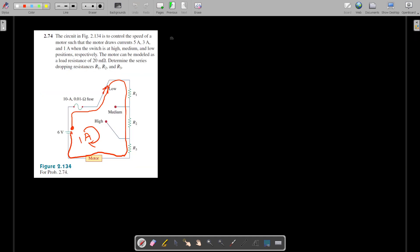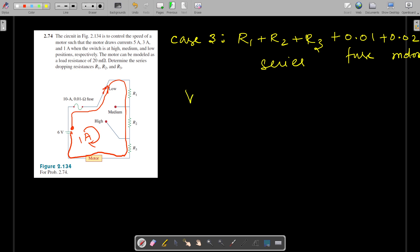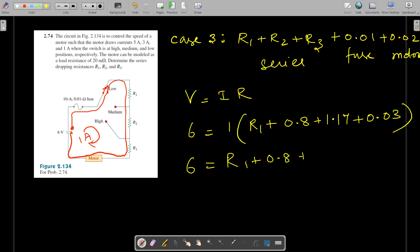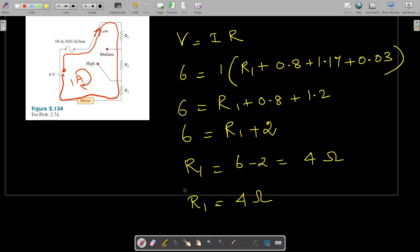Now Case 3: the switch is connected to the low position, so R1 is also included. R1, R2, and R3 are all connected in series along with the fuse resistance and the motor resistance. Using V equals IR: V is 6, I is 1 amp. So 6 equals R1 plus R2 (0.8) plus R3 (1.17) plus 0.03. Combining the known values: 0.8 plus 1.2 equals 2. So R1 equals 6 minus 2, which equals 4 ohms. We have now found all the answers.